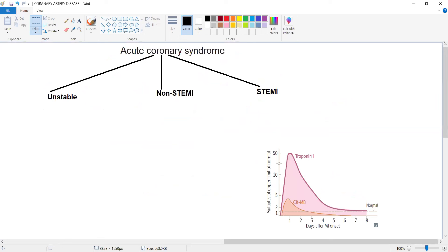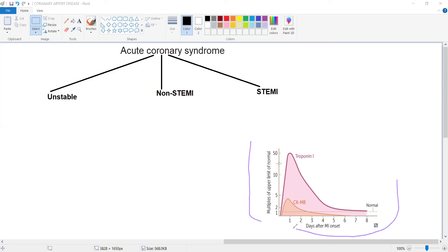This graph shows the duration of cardiac biomarker elevation — a very high yield topic. Cardiac biomarkers are not raised in the first hour; they take time to appear due to plasma membrane damage. In the first 6 hours of myocardial infarction, ECG is the gold standard because cardiac biomarkers take time to become detectable in serum.